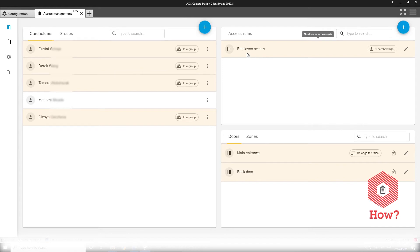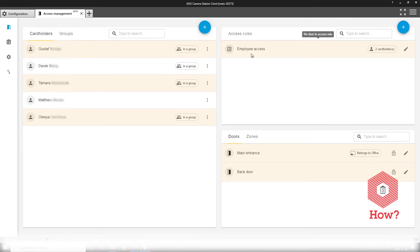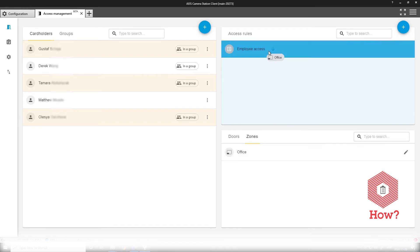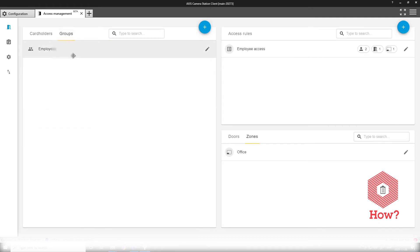I also have the possibility to actually move by clicking and dragging people into the access rule. I can drag and drop doors and I can drag and drop zones as well. And the more things I fill the access rule with, the more chips will be available here.